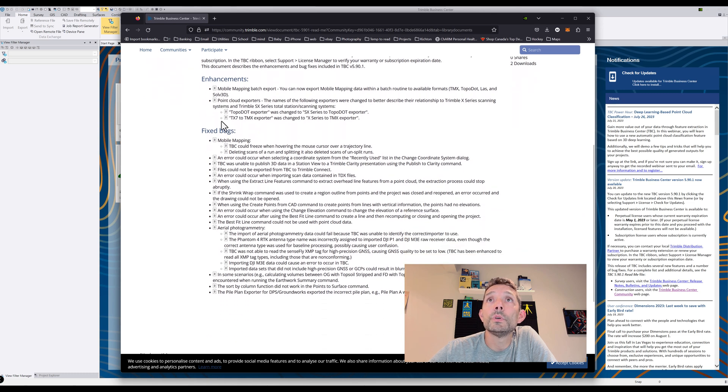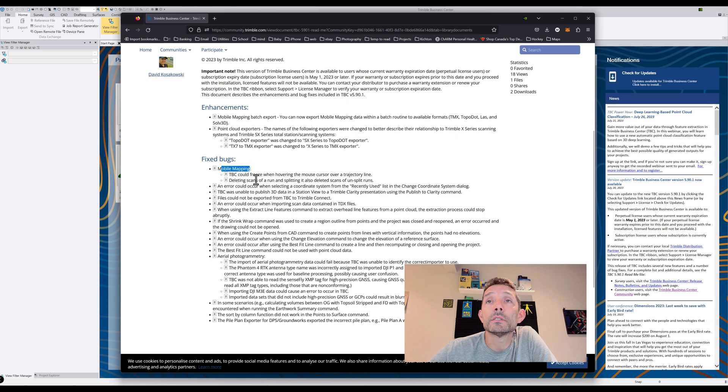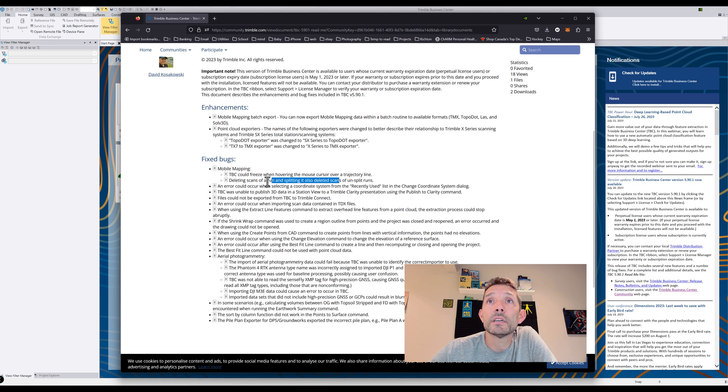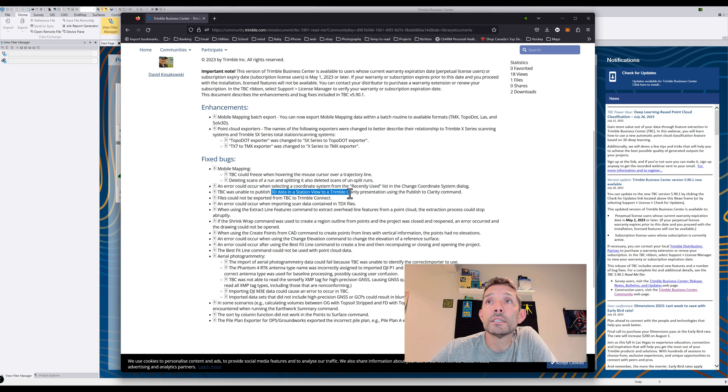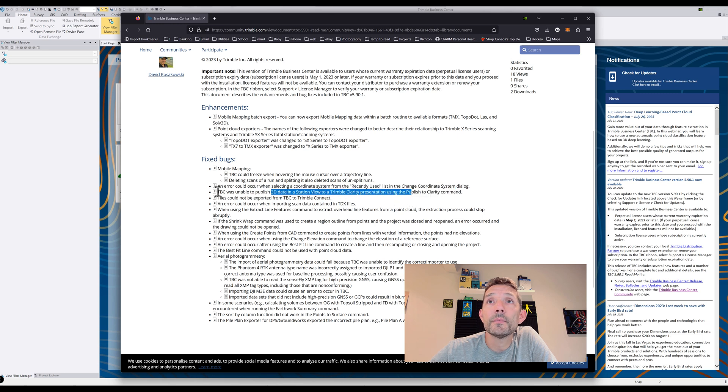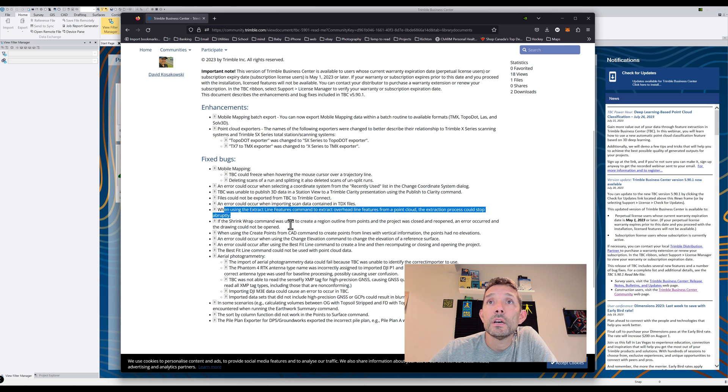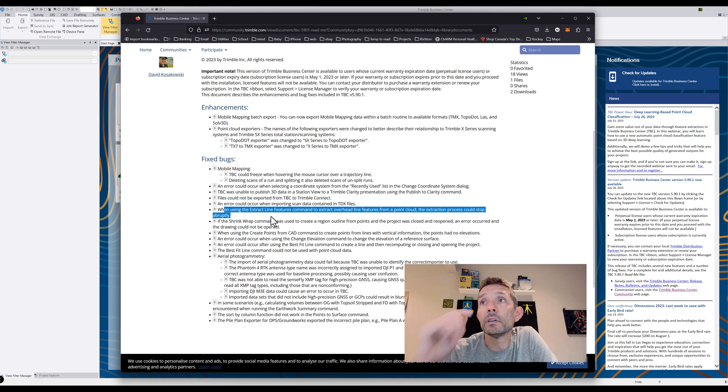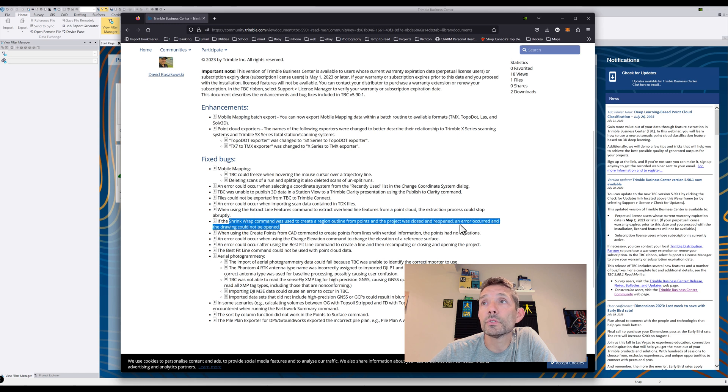Bug fixes: some mobile mapping fixes. TBC would freeze when hover mask was on trajectory, the lighting scans and round splitting. An error occurred when selecting coordinate system for recently used list - yes, I've seen that. TBC was unable to publish 3D data station view to Trimble Clarity. Files could not be exported from Trimble Connect. An error occurred when importing scan data when using extract line feature from a point cloud. The extraction process could stop if the shrink wrap command was used. Create region outline points and project was closed and reopened.